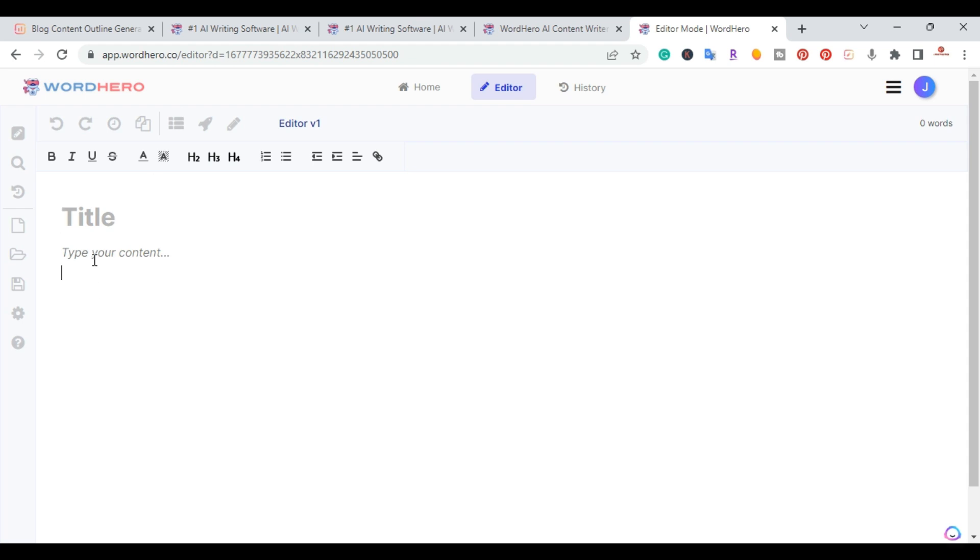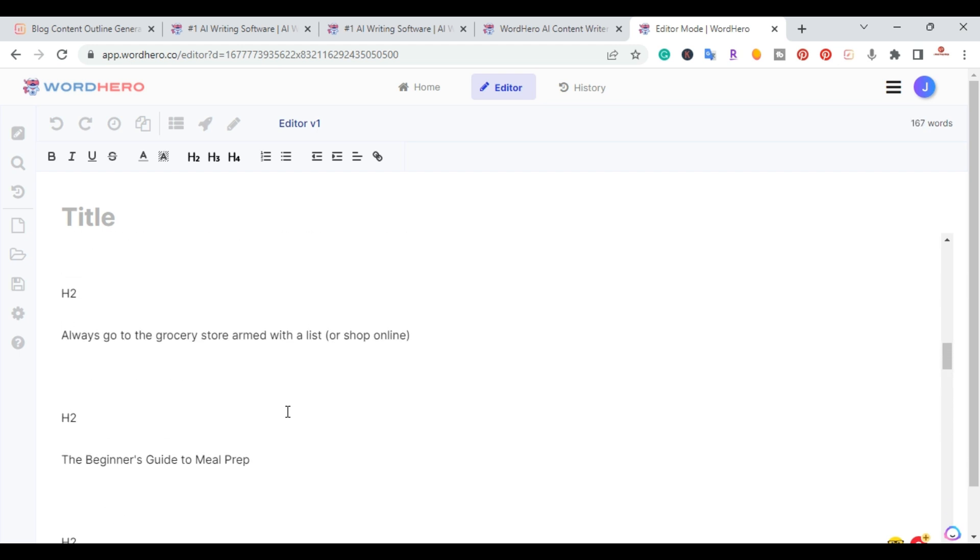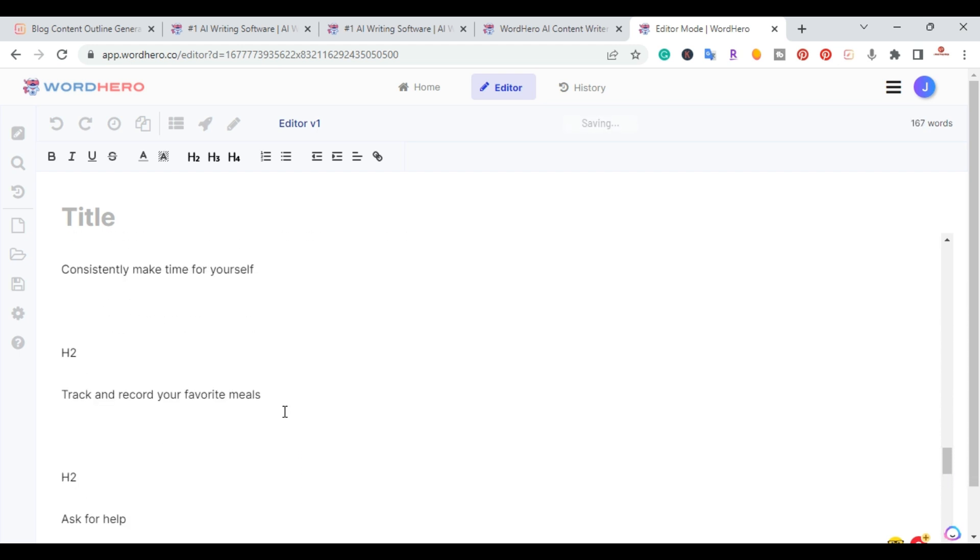So what I'm going to do right here is paste my outline. And everything is here for my outline.